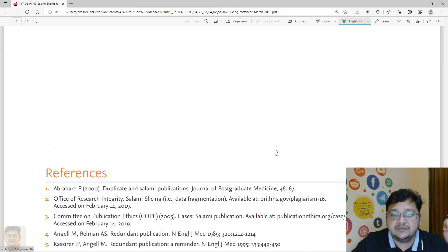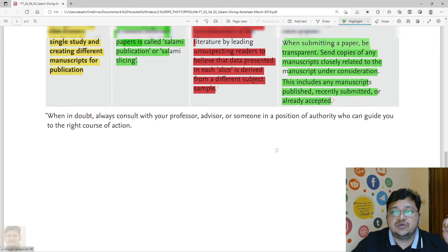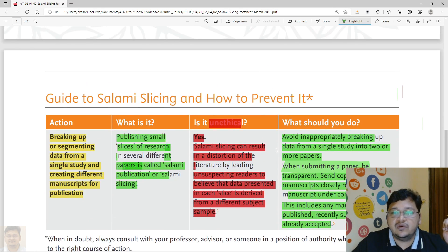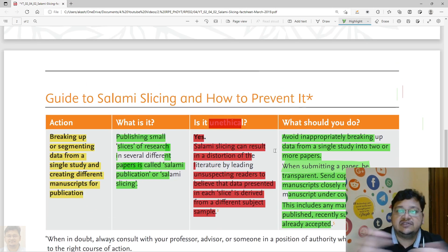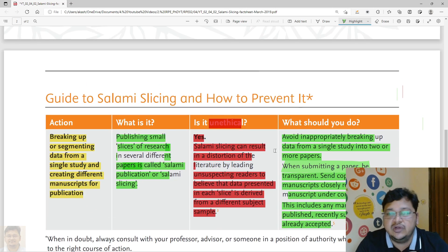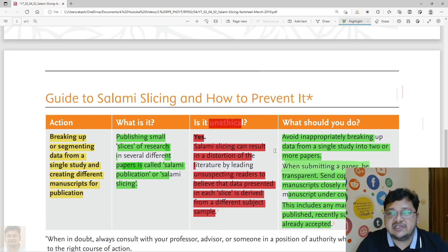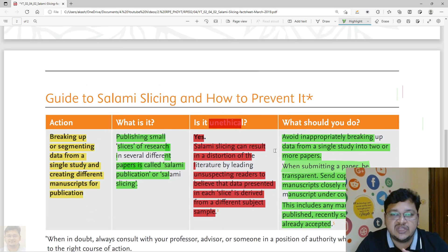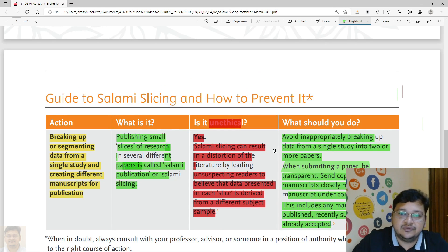These are the references used. Thank you for watching this video. Please do like, comment, and subscribe to the channel. Thank you.